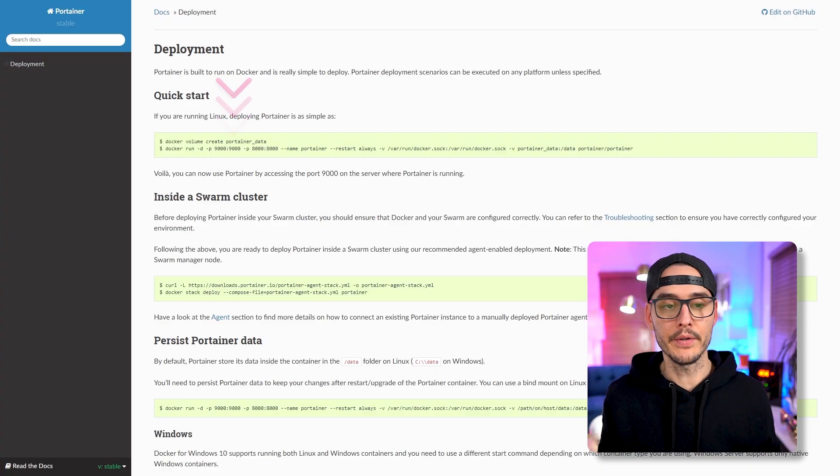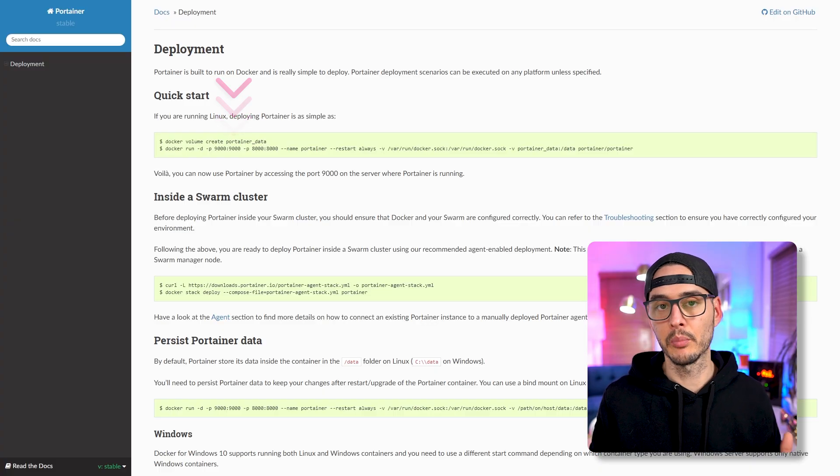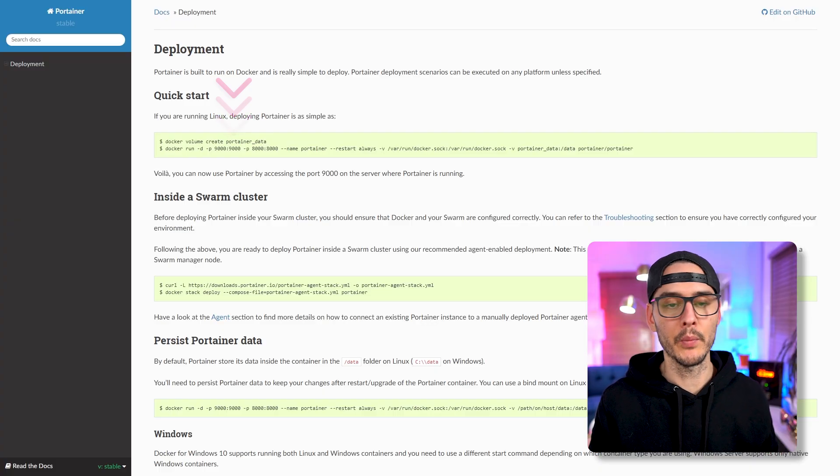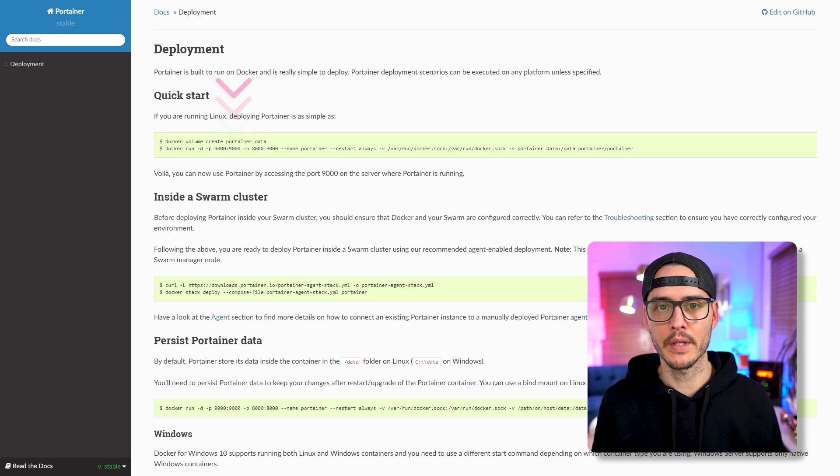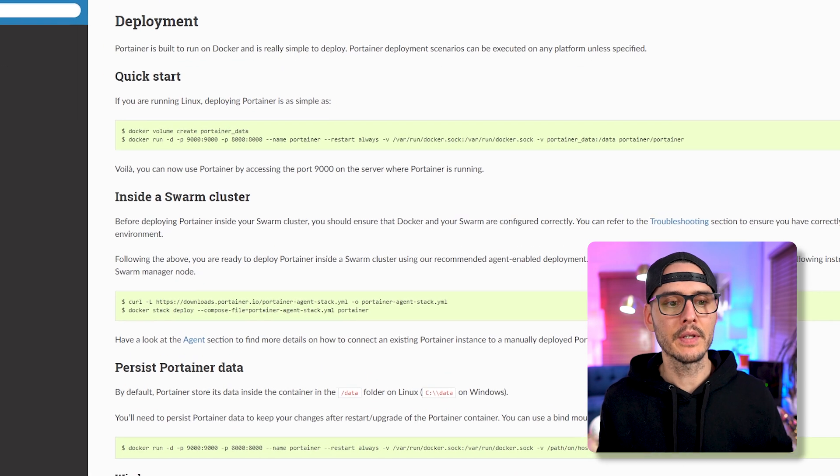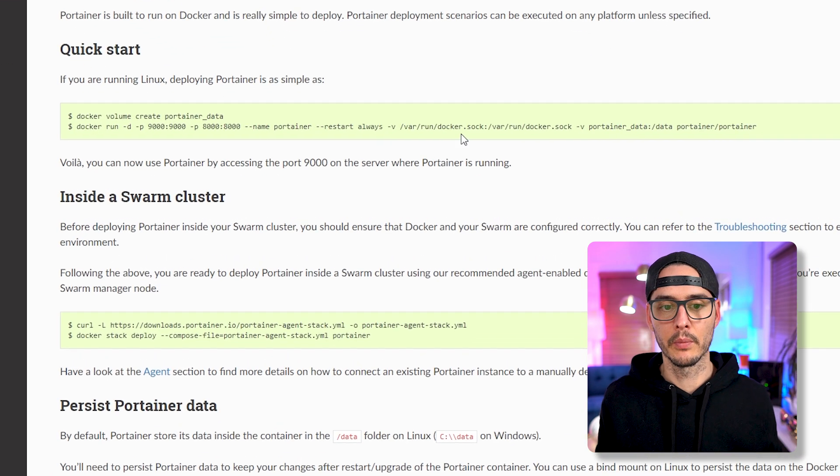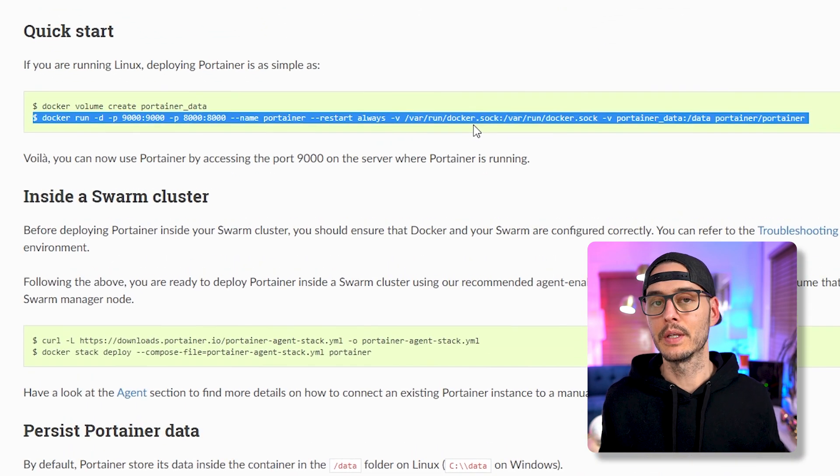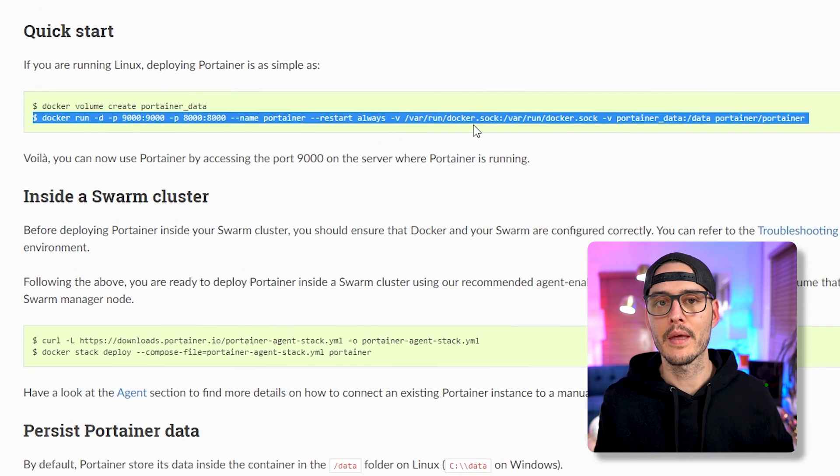All we're going to do is deploy it the same way we deployed it the first time. I use the Docker version so we just need to run this command again, but there's a caveat. You'll probably want to pin the version and we'll need to do some cleanup, so let's take care of that.